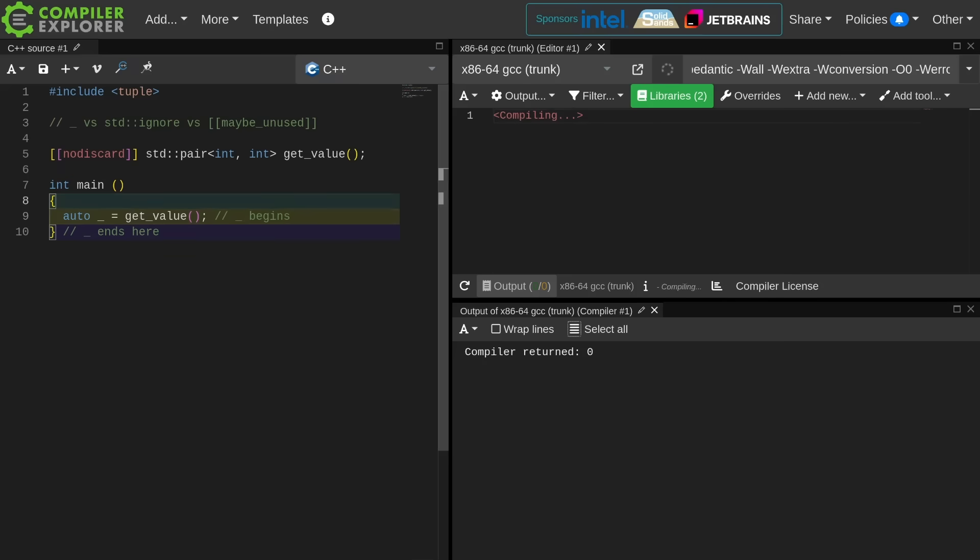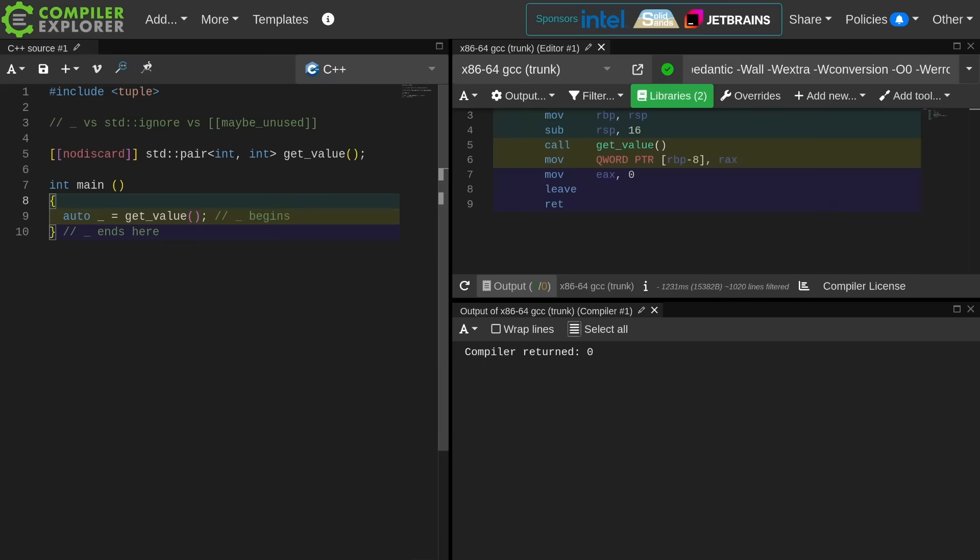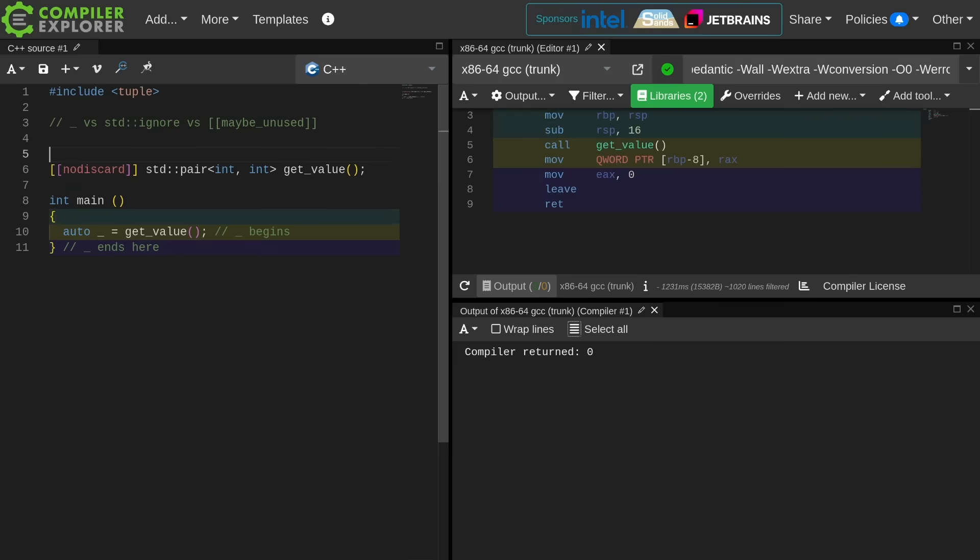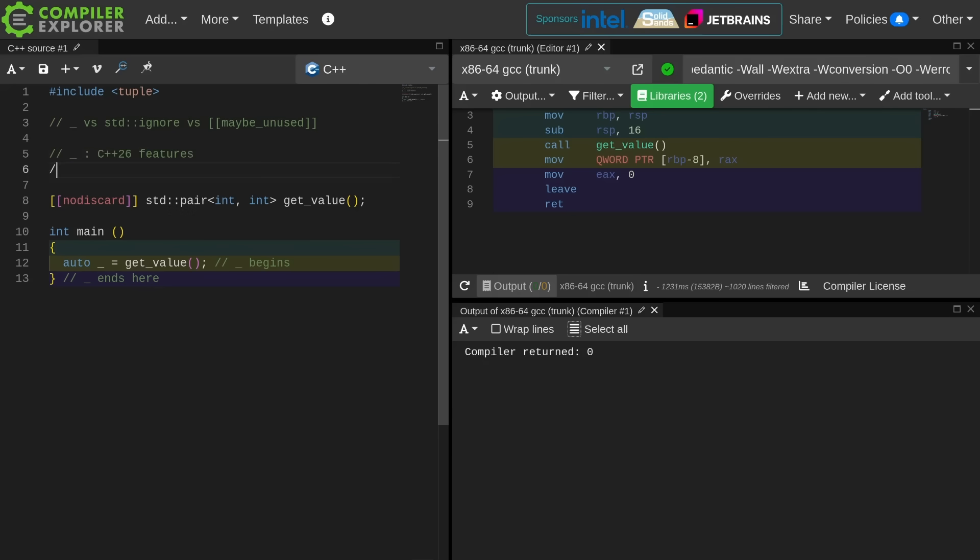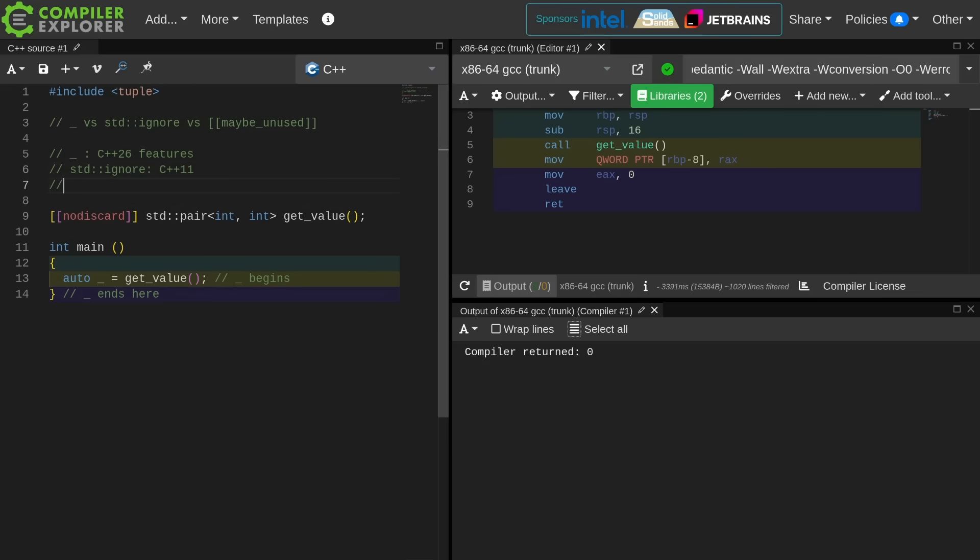So those are the three options. They are fairly equal, although standard ignore is going to have more compile time overhead and potentially more runtime overhead. So the underscore C++26 feature, ignore, which means you probably can't use it today. Ignore, I believe, is C++11. Yes, it is C++11, but not constexpr until C++14, and maybe unused is a C++17 feature.